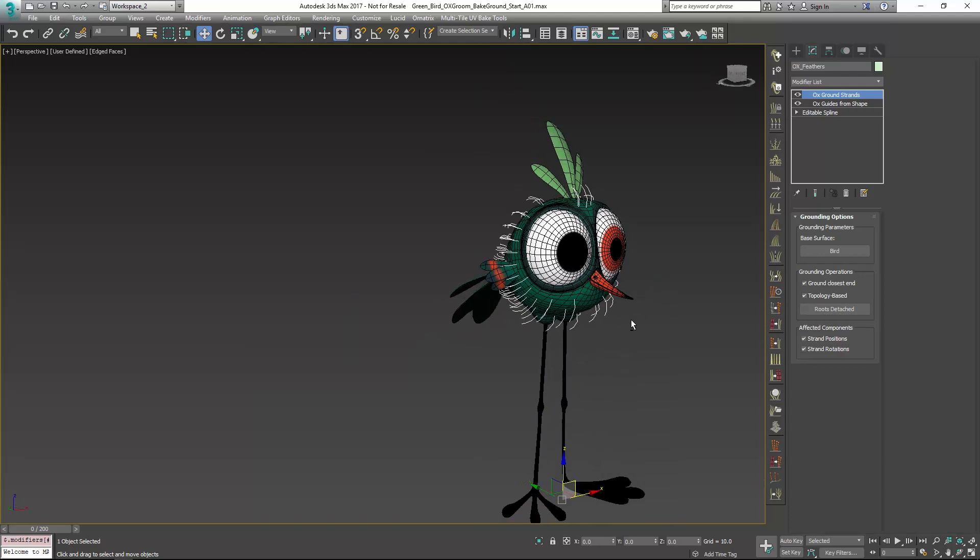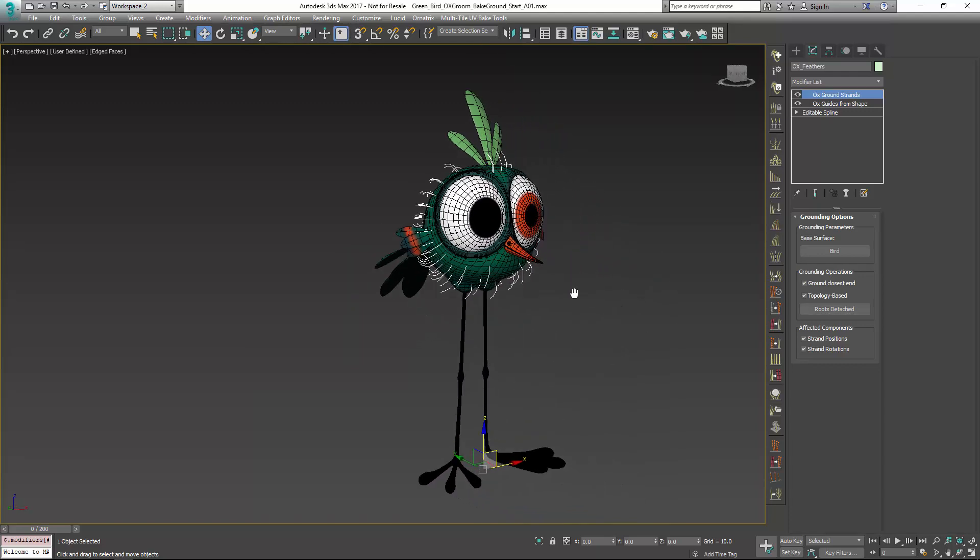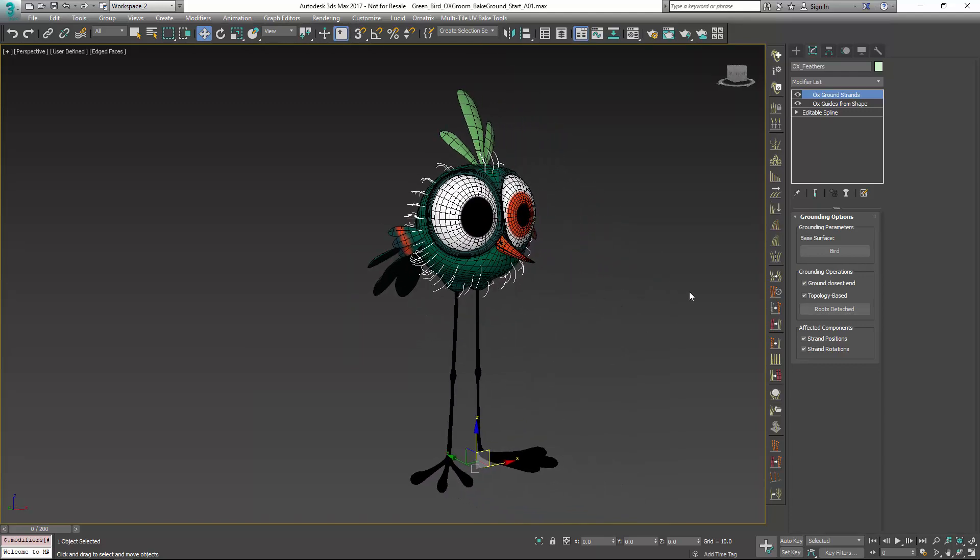So that's a little bit about how you can use ground strands, the options in there, and why you might use it. Hopefully that helps you in your grooming with Ornatrix in 3ds Max. Thank you very much.